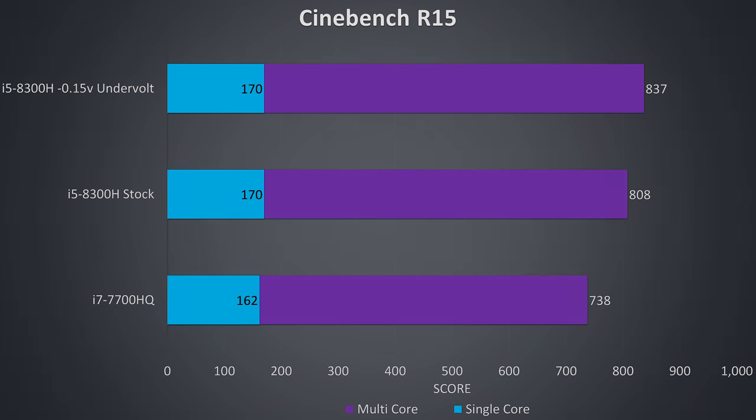To demonstrate how this translates into performance I've got some Cinebench CPU benchmarks here. With the older 7th gen i7-7700HQ just down the bottom for comparison, check the card in the top right if you want to see a detailed comparison between these two CPUs.